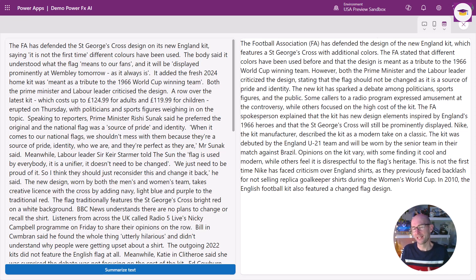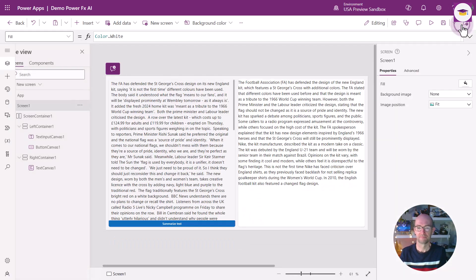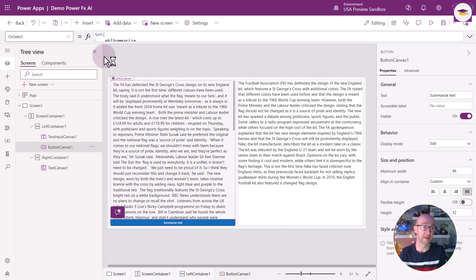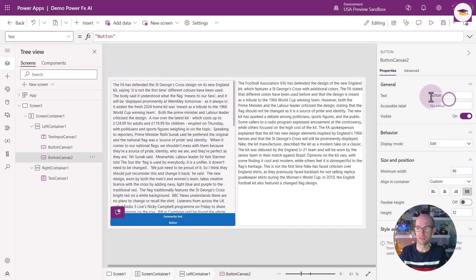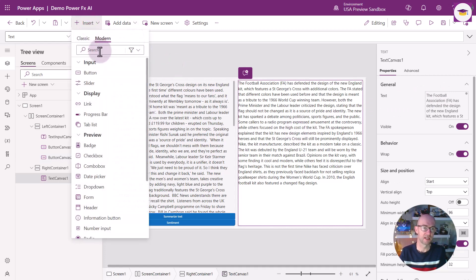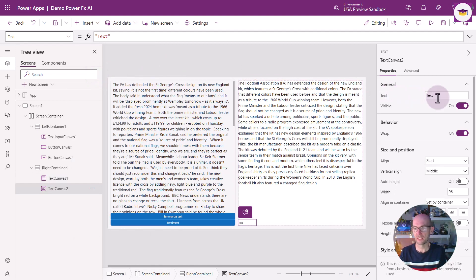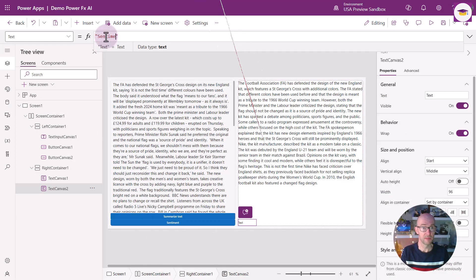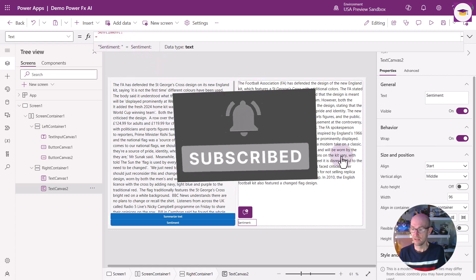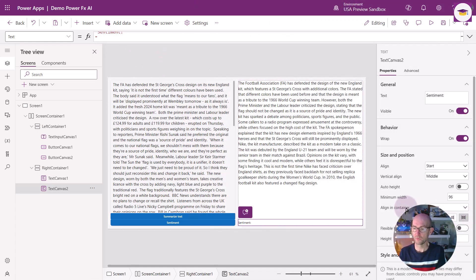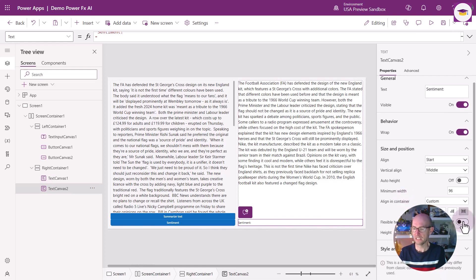We're not quite finished because we want to do two more things — AI Reply and the Sentiment piece. Let's add those elements in. That's the Summarize Text button. I'm going to insert a button, make it full width, and change the text to Sentiment. Down at the bottom I'm going to insert a text label, make sure it starts with 'Sentiment:', then make it full width and flexible height, with vertical alignment set to Top.